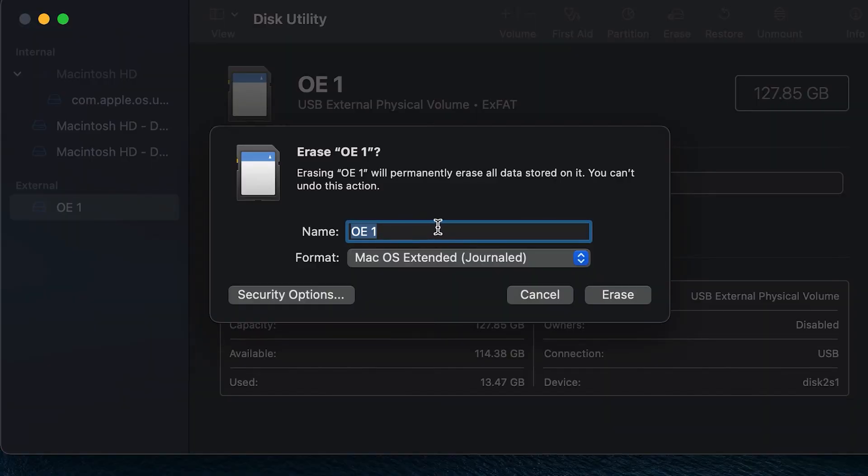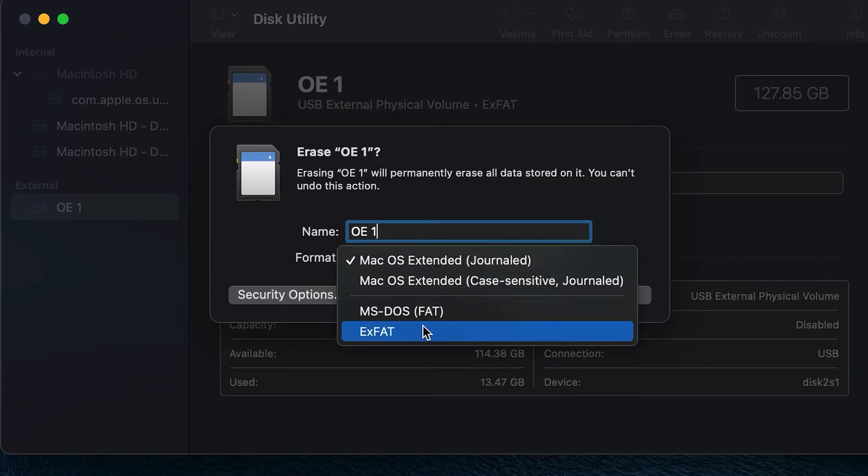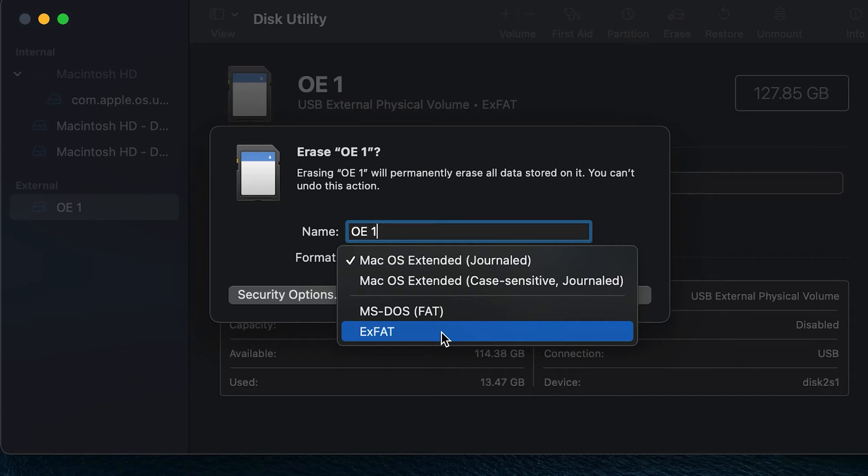So once you click on that, you're going to go over to Erase and then it's going to ask you to retitle it. I'm just going to leave it OE1. The difference is I'm going to select exFAT, and what exFAT does is it allows video files to be larger than 4 gigabytes. I also go back and forth between my Mac and my PC and I know I have large files, so I want to just leave it in that case.